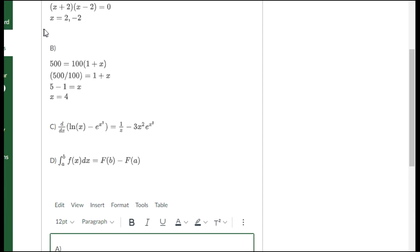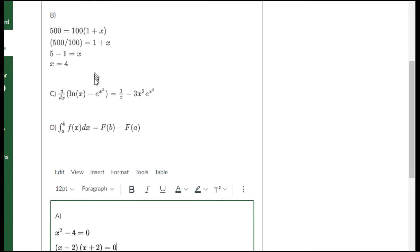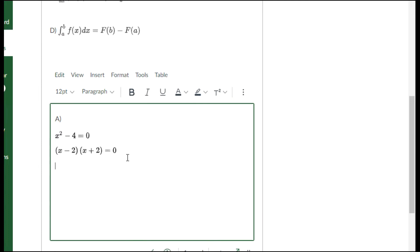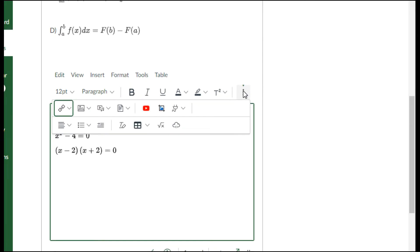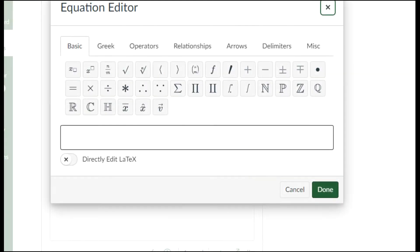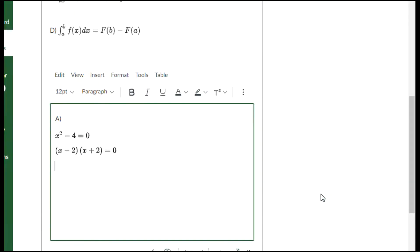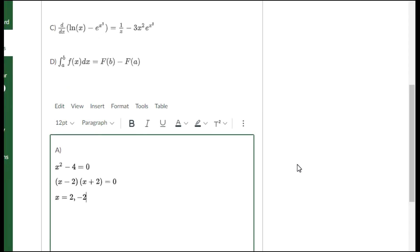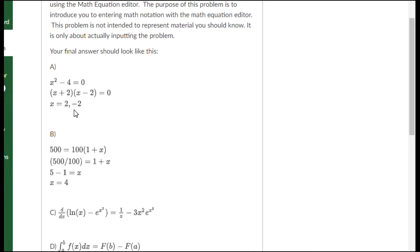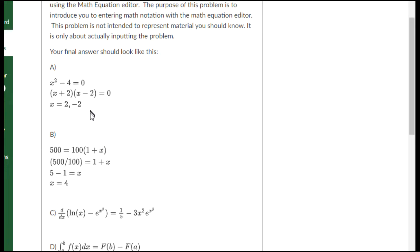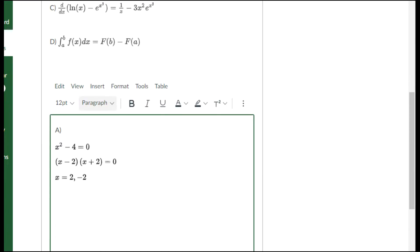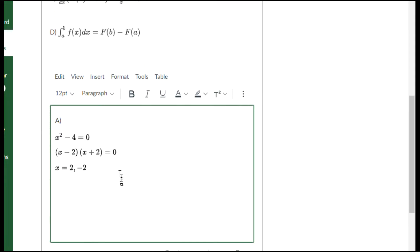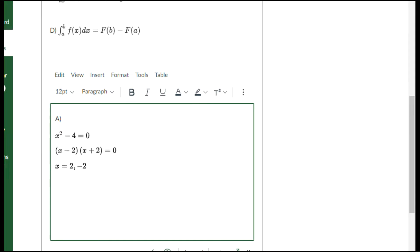The last line is for me to list out the solutions. Those solutions were plus and minus two. I will open an equation editor and say that x equals two, comma minus two, because that is what the original thing up here looked like. Now I'm on to part B.